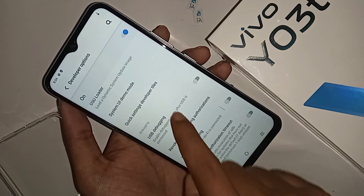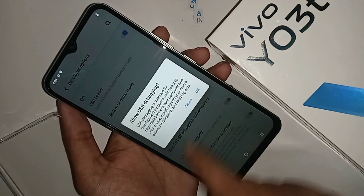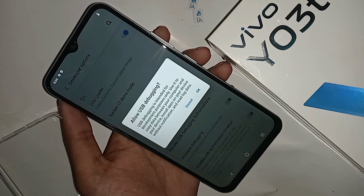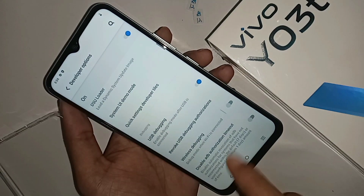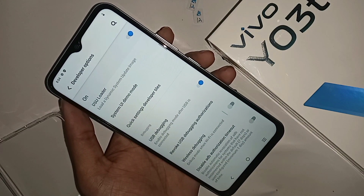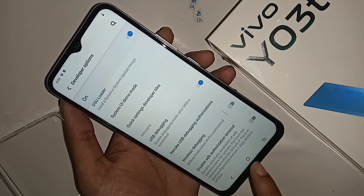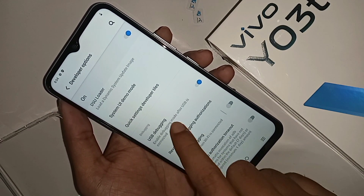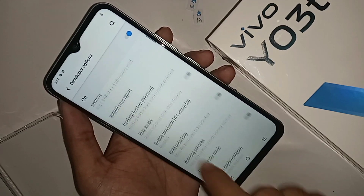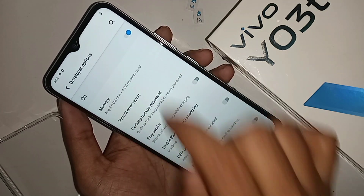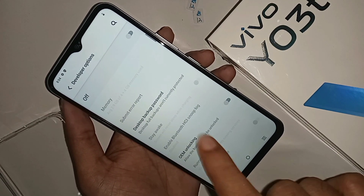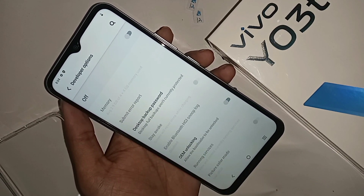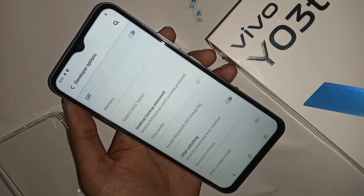If you want to turn on your phone's video game mode, you just turn on this option called Video Game and click OK. And if you want to disable your phone's developer option, scroll down and you can see an option to restore to user standard and disable the phone's developer option.